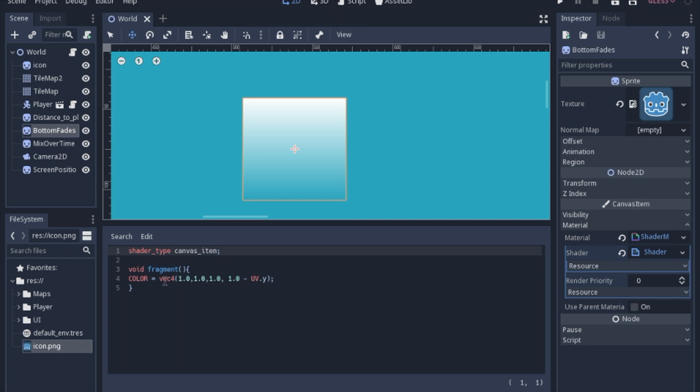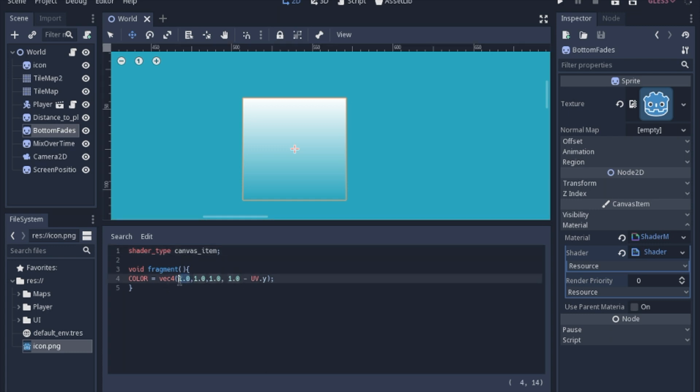So this vector4 is the RGB and then alpha of the image. And you can go ahead and play around with all of these numbers and see what you come up with if you just see what the different types of numbers will give you.